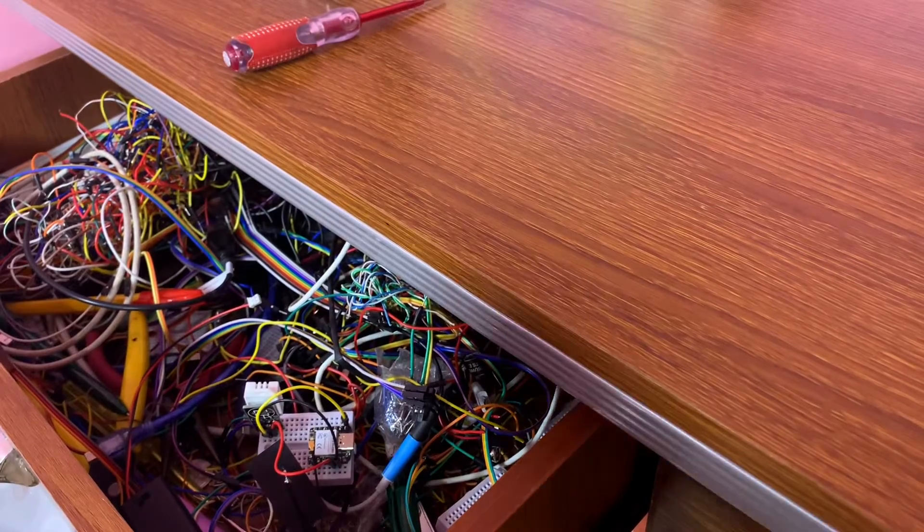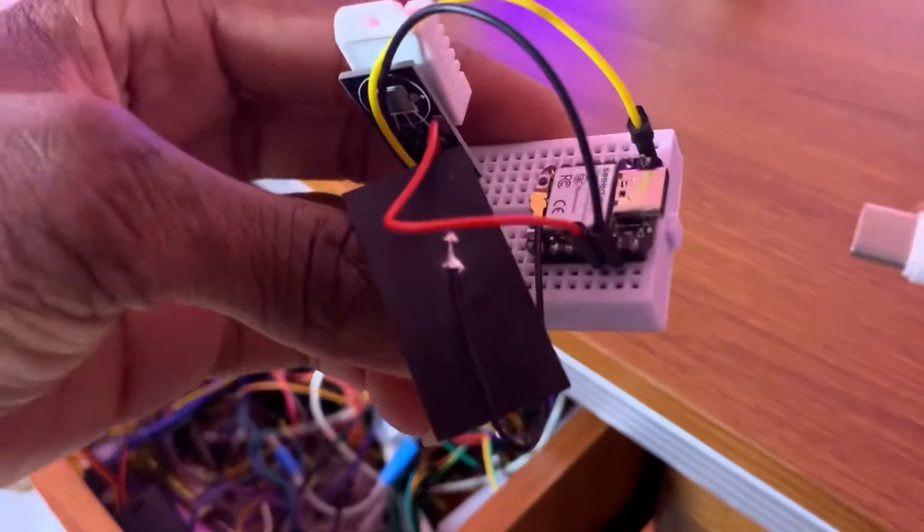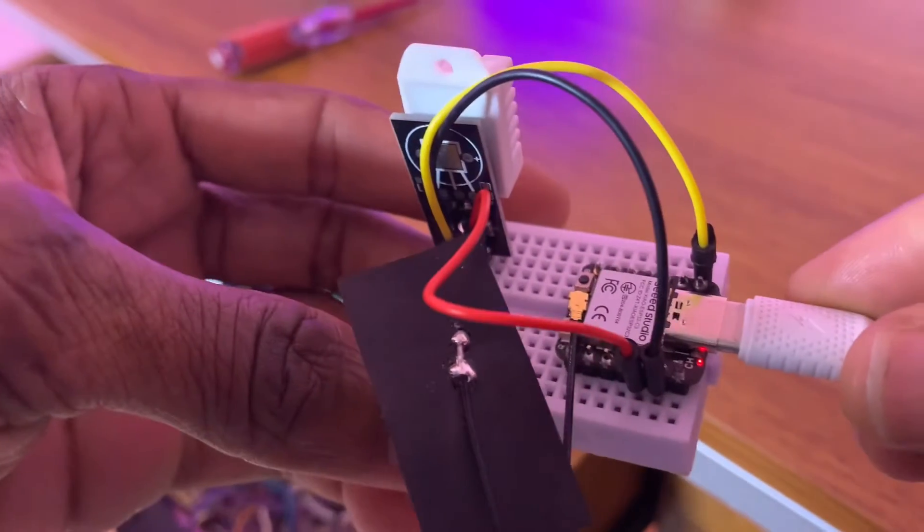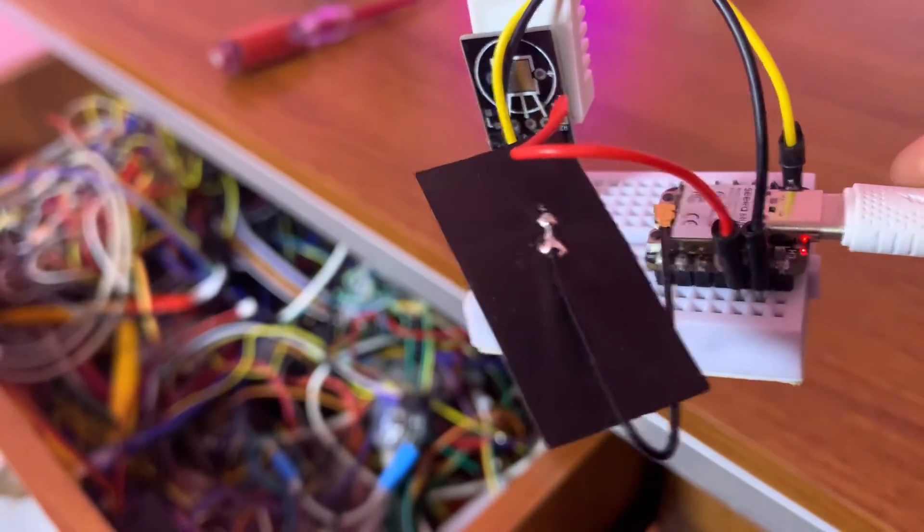Now I connect the board to my laptop so we can upload the sketch from Arduino IoT Cloud. We jump right into Arduino IoT Cloud.